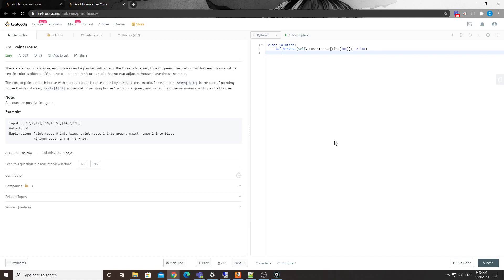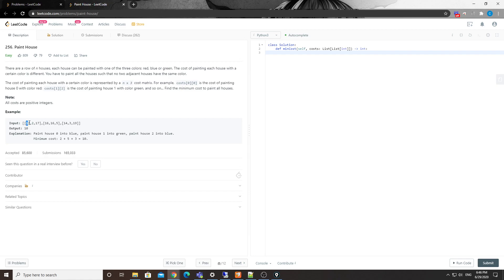Hey, what's up guys, Chung here. I want to talk about another DP problem — number 256, Paint House. You're given a 2D array where the number of rows represents the number of houses we need to paint. Each row has three elements representing red, blue, and green — the cost to paint the current house with each color. We need to return the minimum cost to paint all houses.